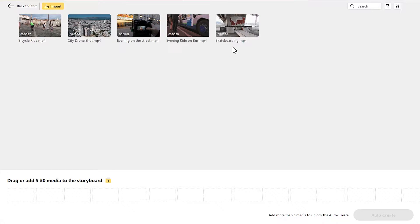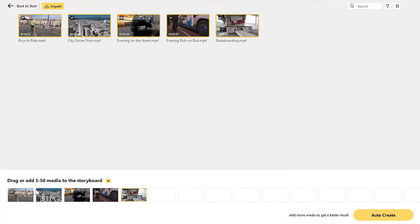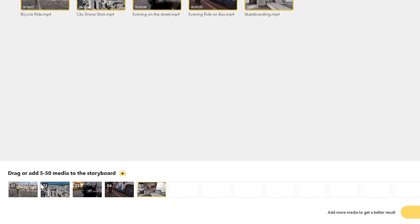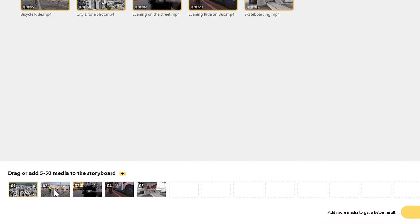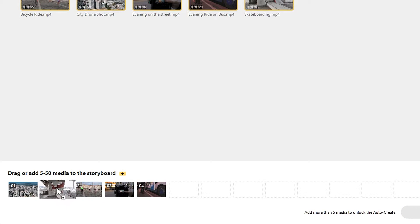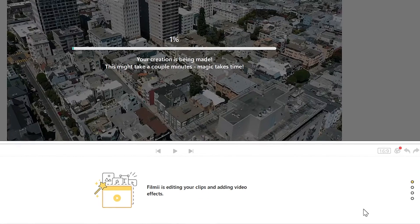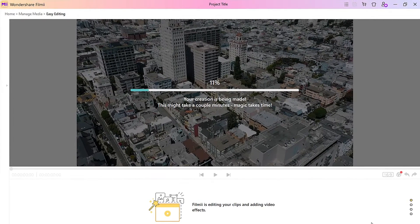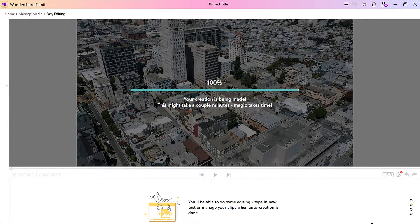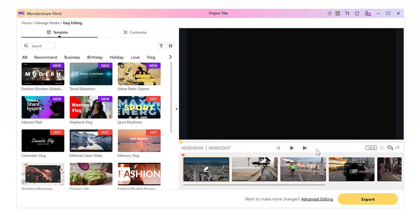Drag and drop the footage we want into the video to the lower part of the window. Rearrange the footage according to the time of day or any other sequence you'd like. And when we are ready, hit Auto Create and let Film.me do its magic. Once it's ready, you can watch it back.